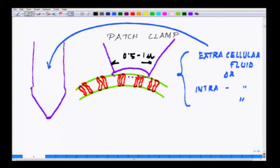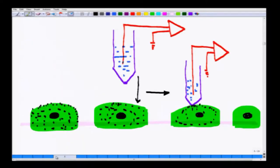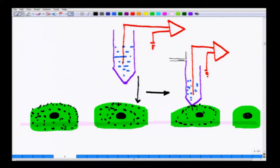At this stage, there is a simple technique which I am now going to introduce. You have a small tubing connected to it for giving a gentle suction, and we will see what happens when you give a gentle suction at this stage.